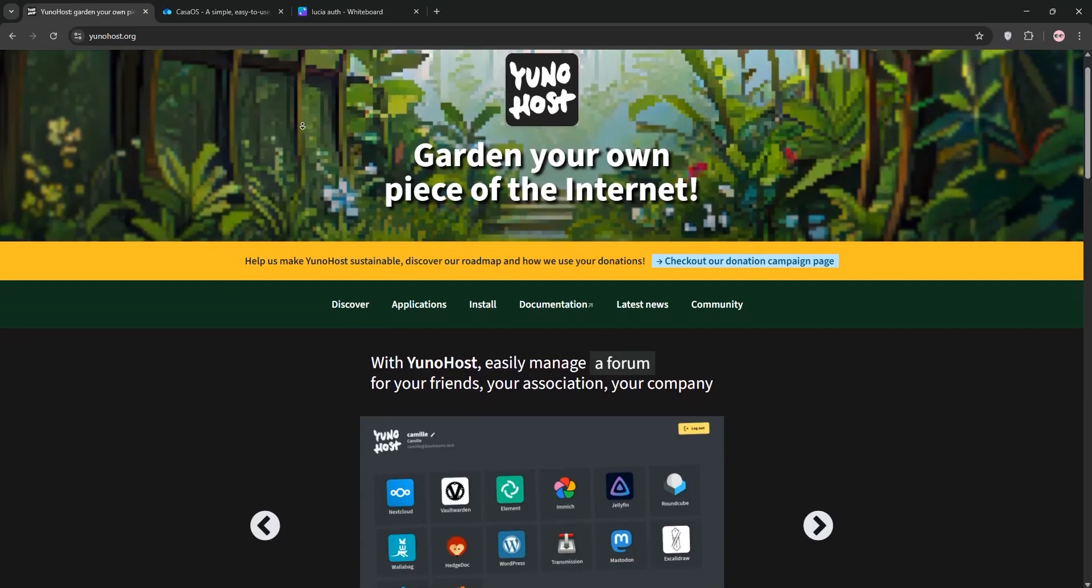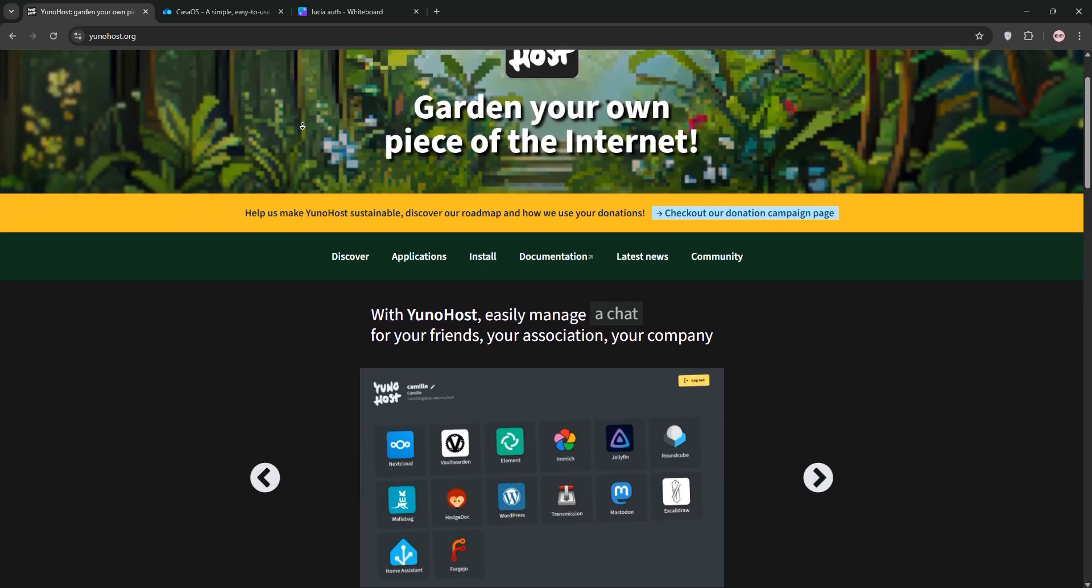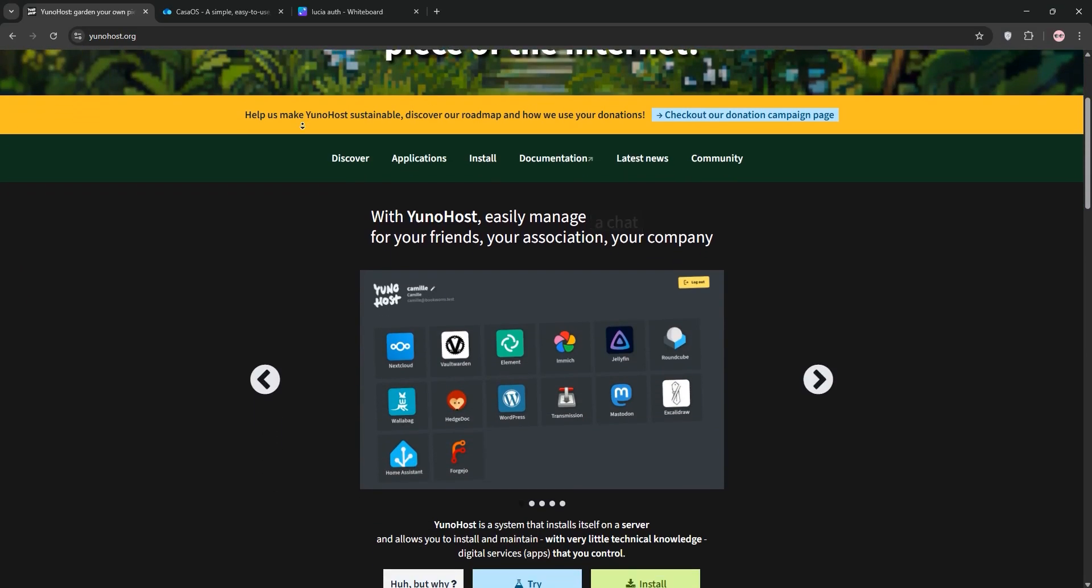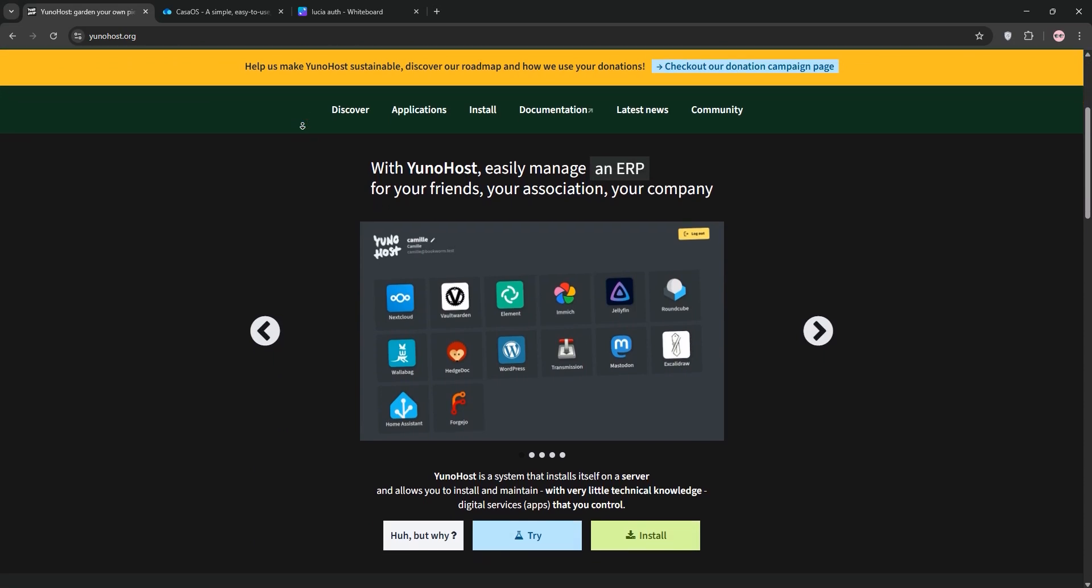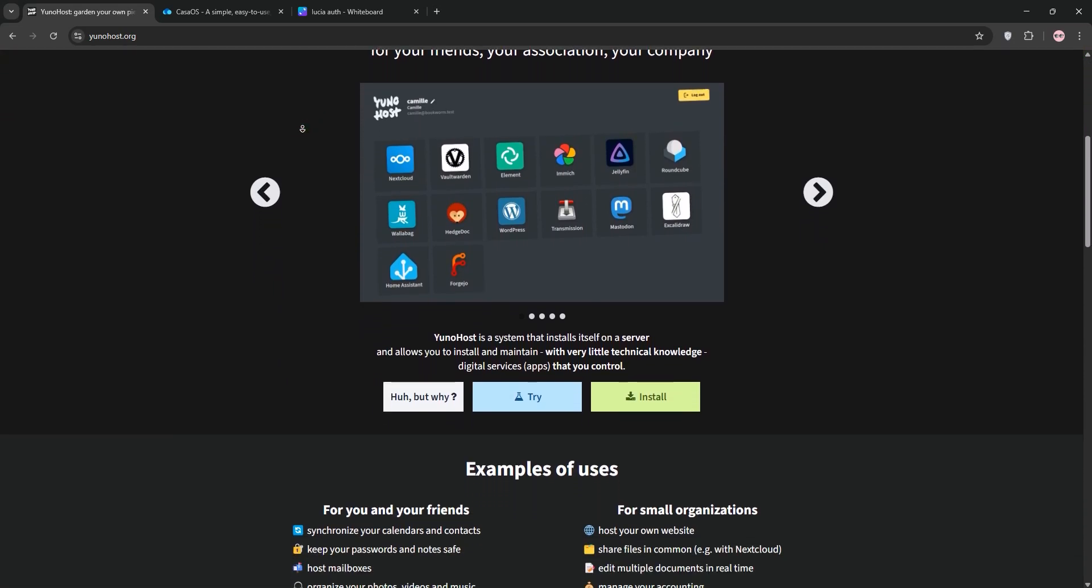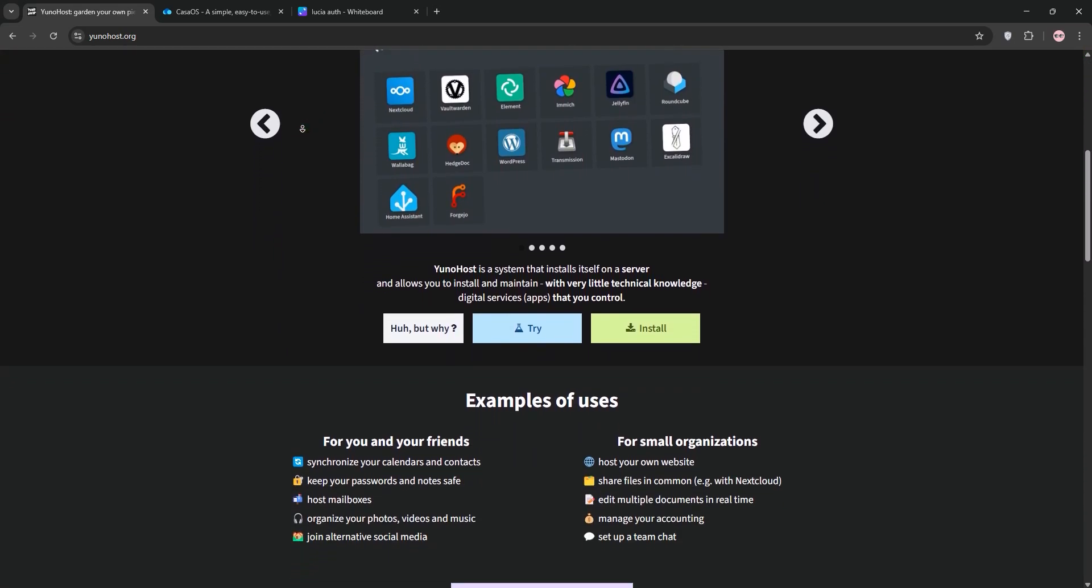Hey self-hosting fans! Today we're comparing UNOhost and CasaOS, two awesome platforms for running your own home server. Let's break them down and see which one's right for you.